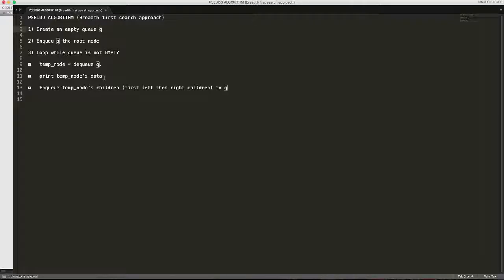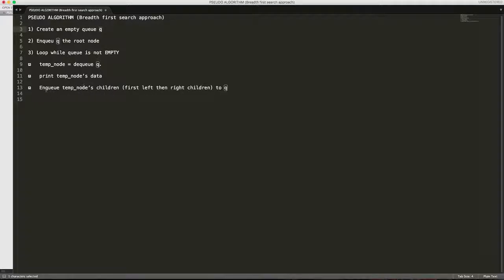And we will enqueue all the children of the temporary node into the queue. And we will keep iterating over the while loop.